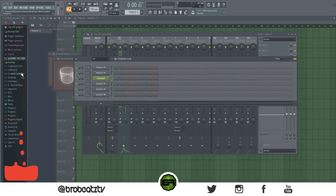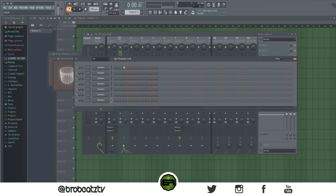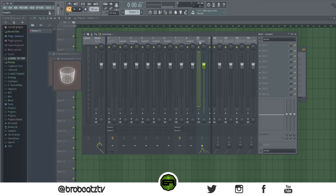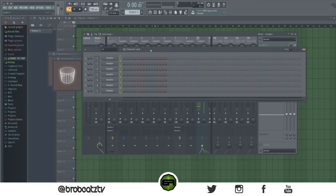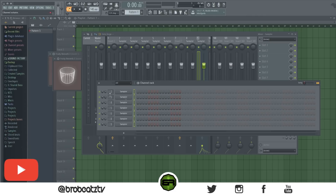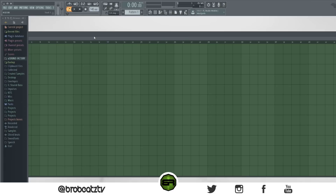This is a very helpful one. Say you have all your beat in the channel rack — a very quick shortcut is to highlight them all and press Ctrl+L and it will route everything into the mixer tracks. You can also press Ctrl+Shift+L — I'm not sure what the difference is but both work.